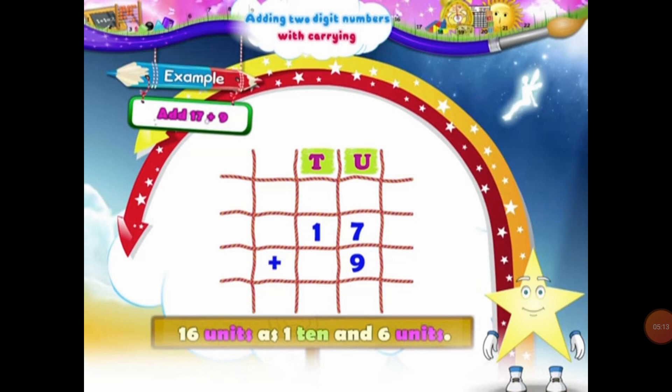Let's have a look at a few more examples. We have to add 17 and 9. So students, first of all we will place these numbers in the place of units and 10s. So in 17, 1 will be placed under the 10s column and 7 will be placed under the units column. And 9 — since 9 is a one-digit number — so this will be placed under the units column. Now students, we will start by adding the numbers in the units column. We will start adding the digits in the units column.